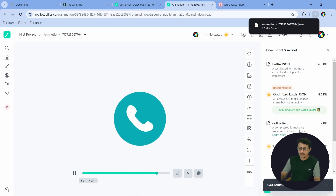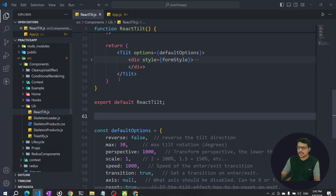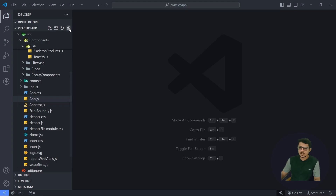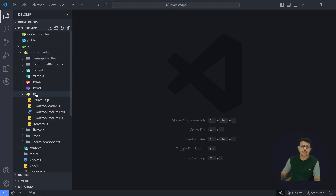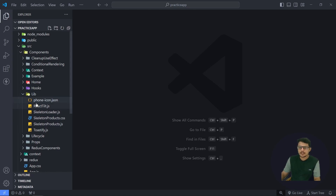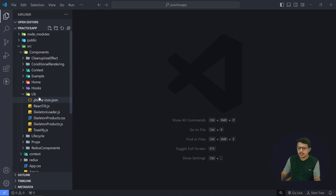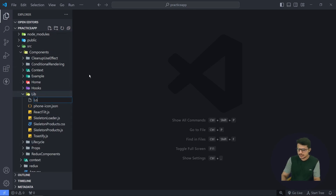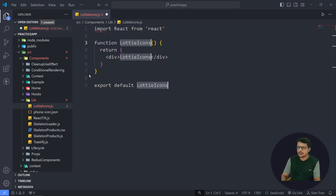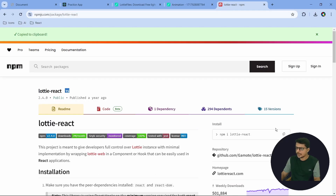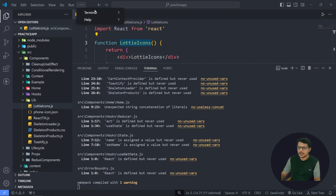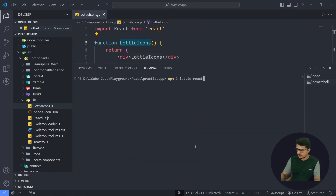Once it is downloaded, just rename it and keep it in your project folder. Inside the components library, I'll put the file here. You can see I have kept our phone icon here and renamed it as well. Now let me create one file called lottie-icons.js, and inside that we are going to check how exactly we can use Lottie icons. Before that, we have to install it.